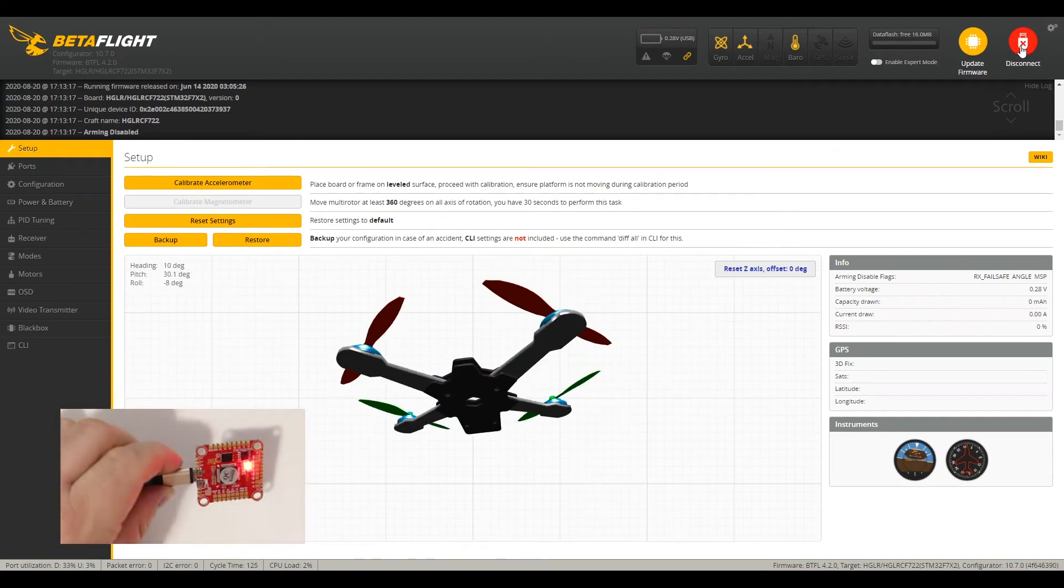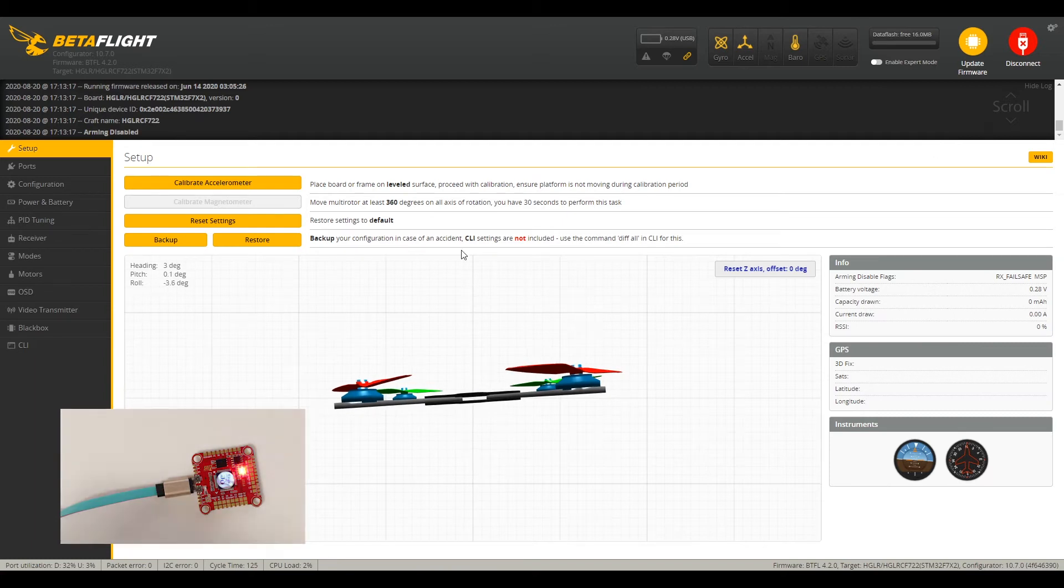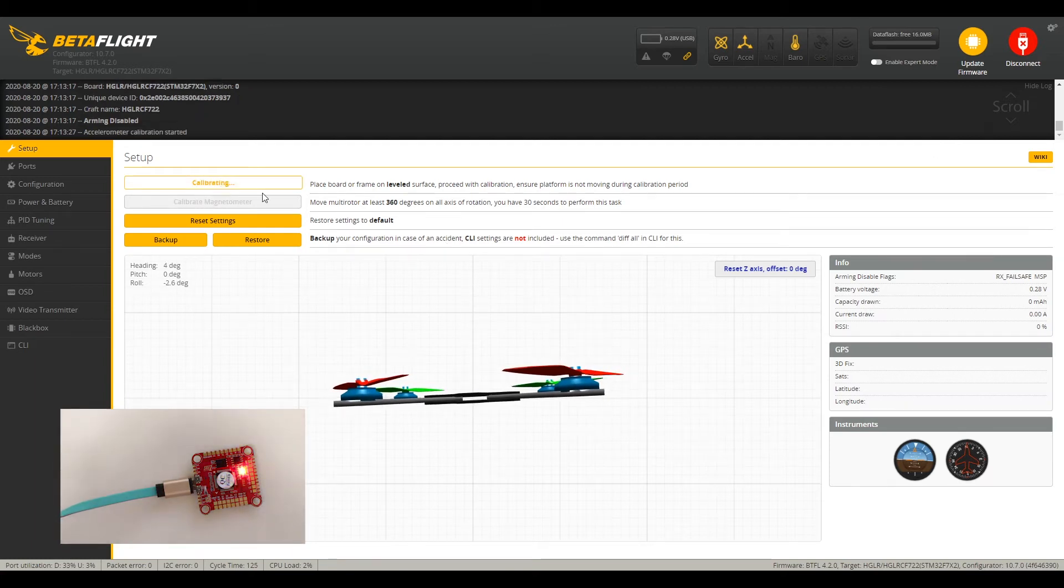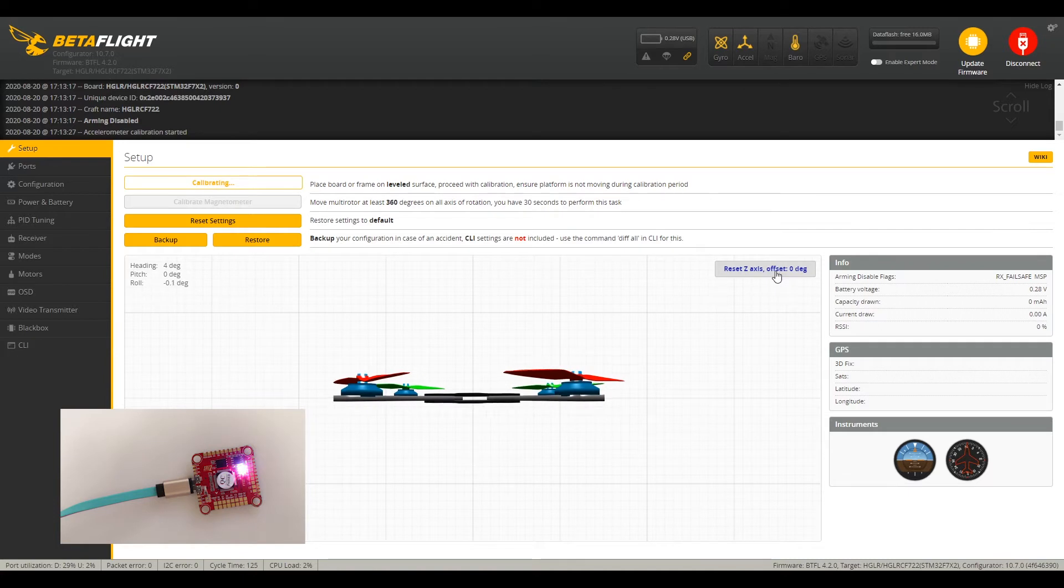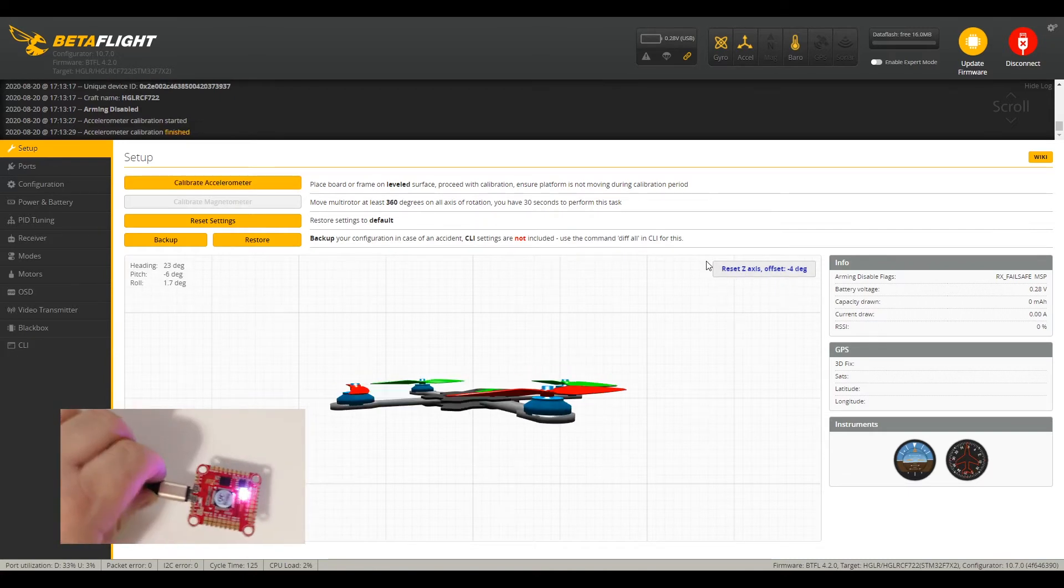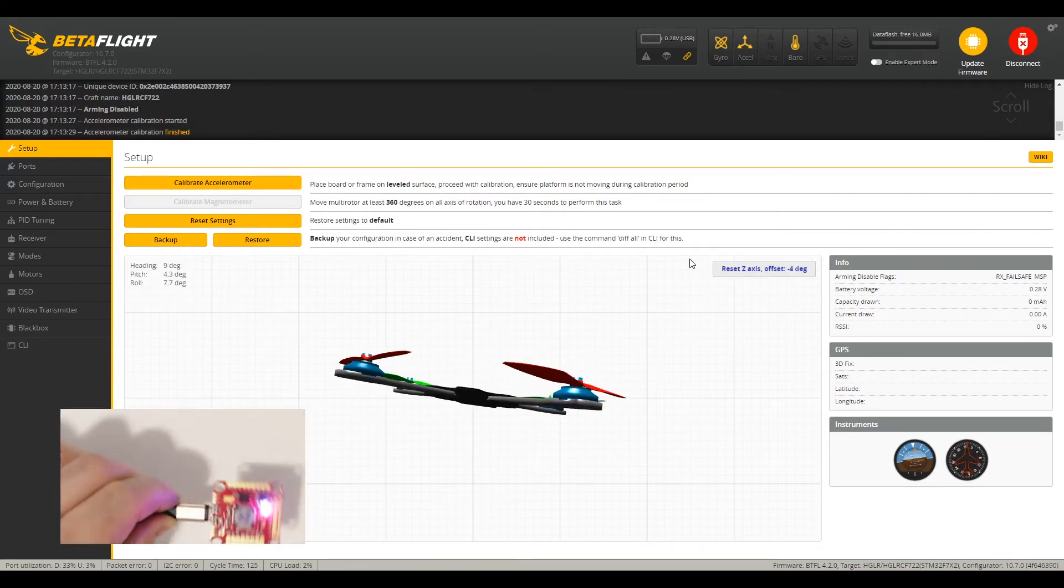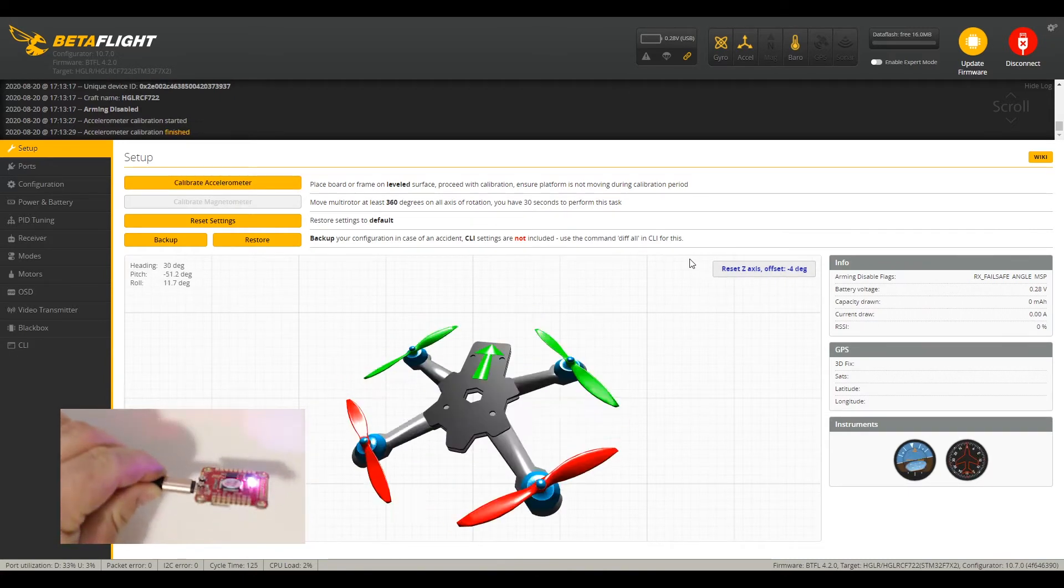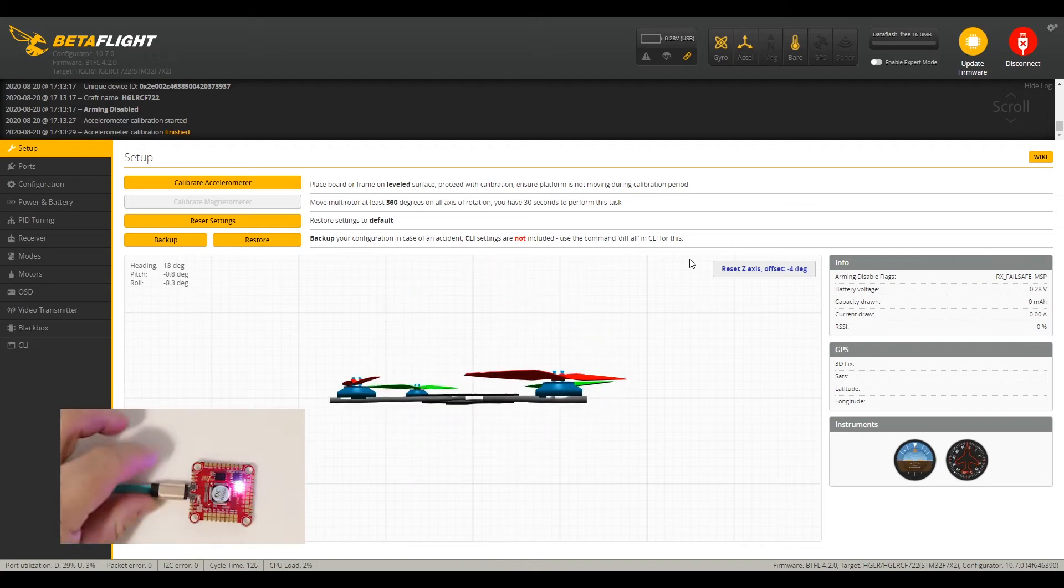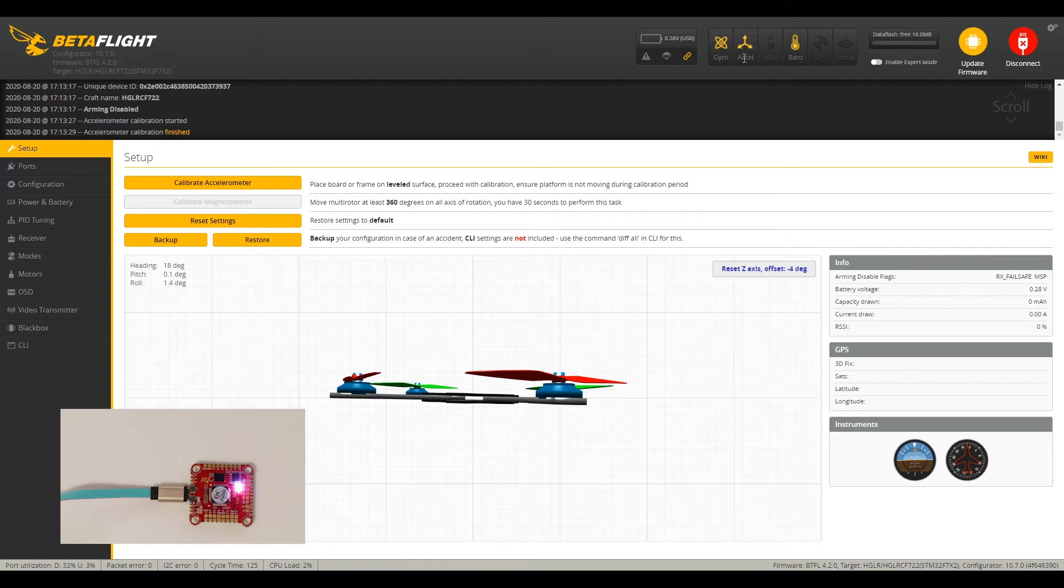Nice, okay. Let's calibrate it. Looking good.